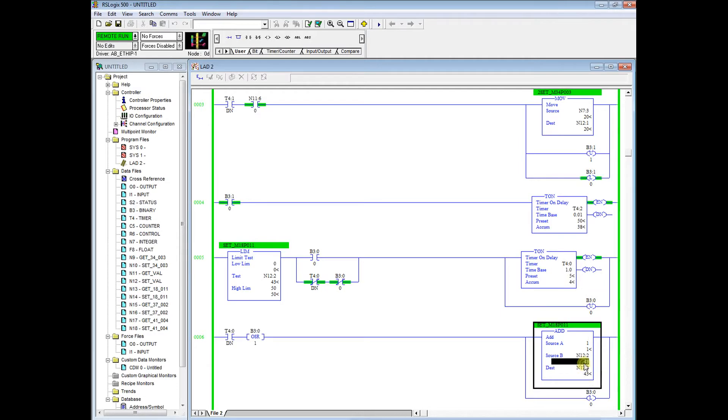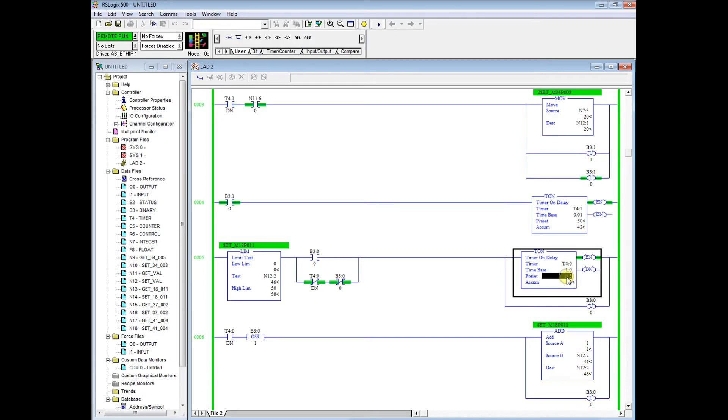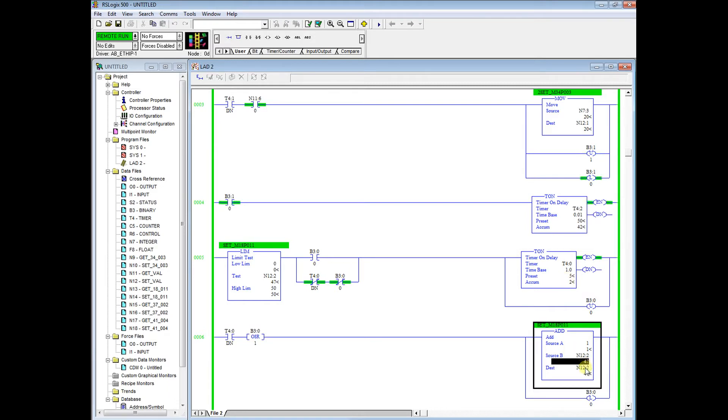Right here we can see 43, 44, we're indexing this parameter up. This is going to be 450 RPM, and every five seconds we have our timer right here preset for 5 and just counting up. Once that's done we increment menu 18-11 up 1 or 10 RPM.